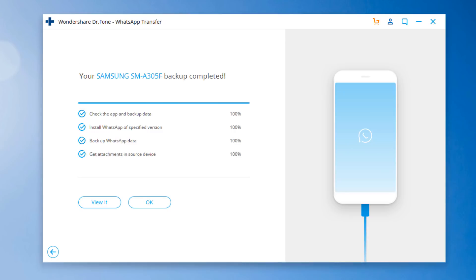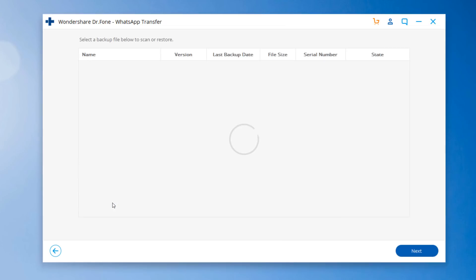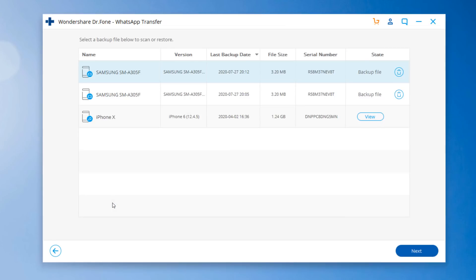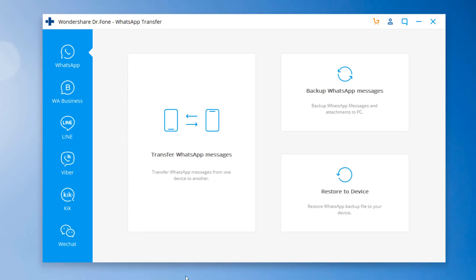By clicking View it, you can find that your WhatsApp backup record exists on your PC. Once you have backed up your WhatsApp data to PC, you can restore WhatsApp backup to your Android or iPhone. Click Restore to device.